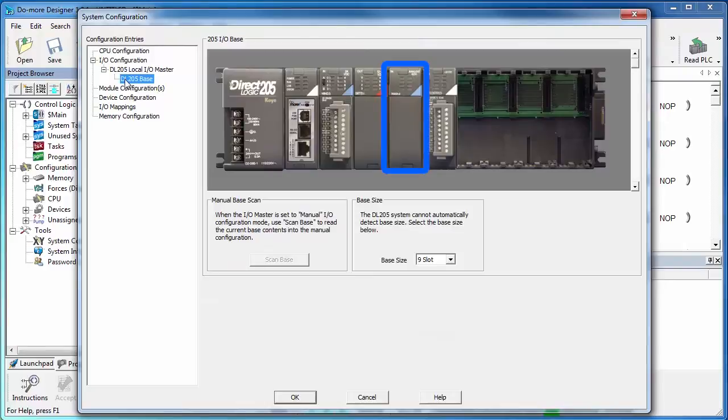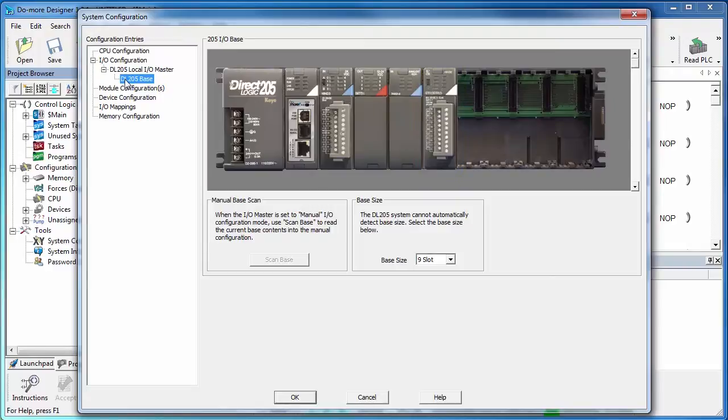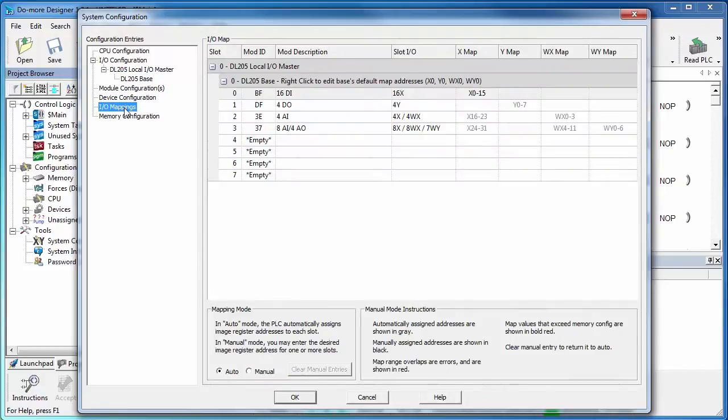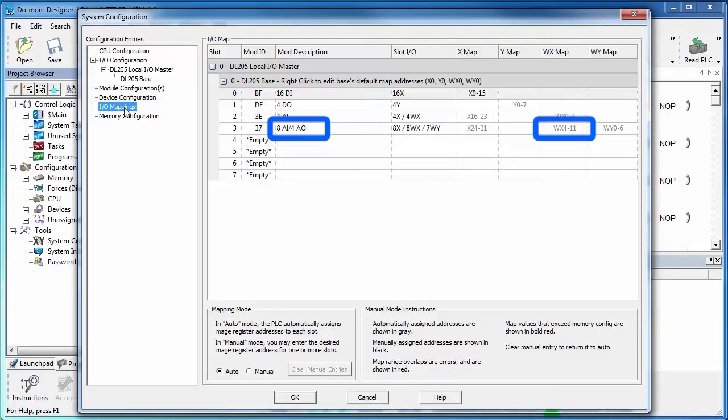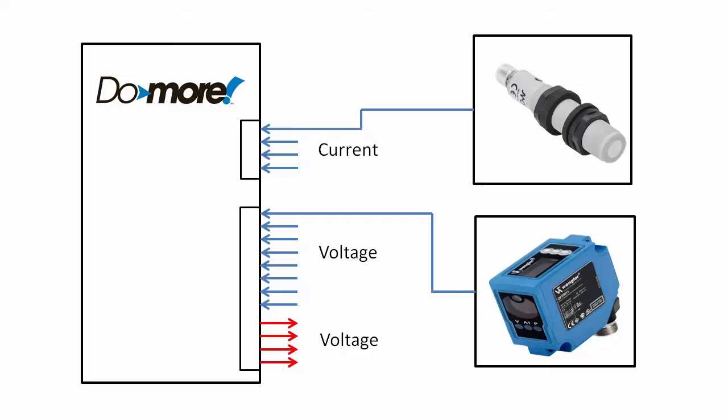This is the 4 input current module and here is the 8 input and 4 output voltage module. So think about that. We didn't have to do anything. The software automatically discovers every module in the base. Very cool. If we click on the I-O mappings, we can see that the 4 input current module starts at WX0 and the 8 input voltage module starts at WX4. So we will wire the ultrasonic's current output into channel WX0 and the laser sensor's voltage output into channel WX4.